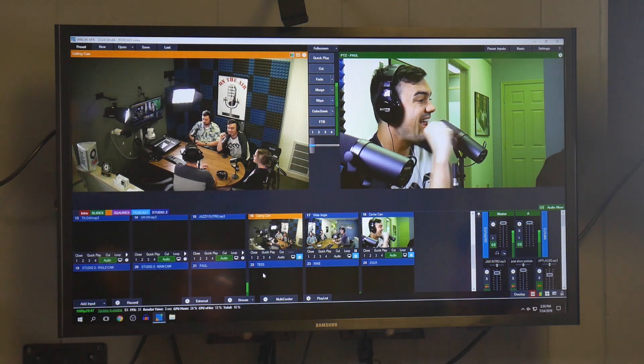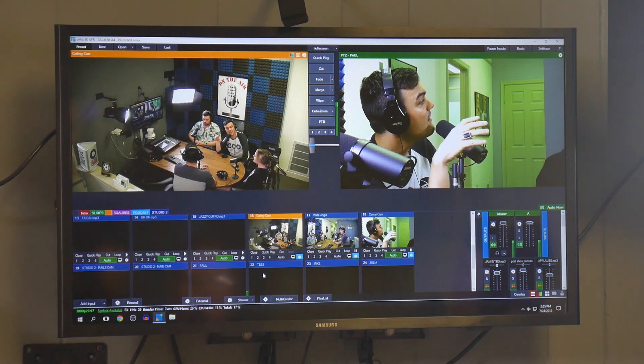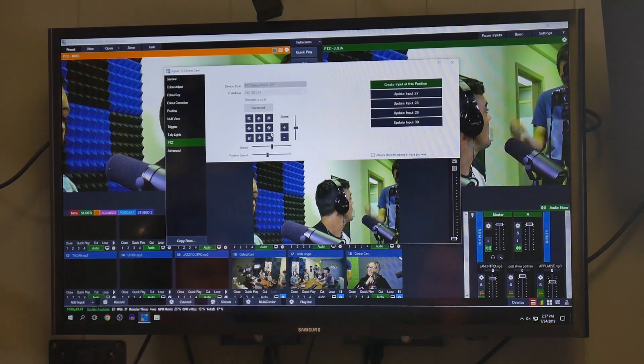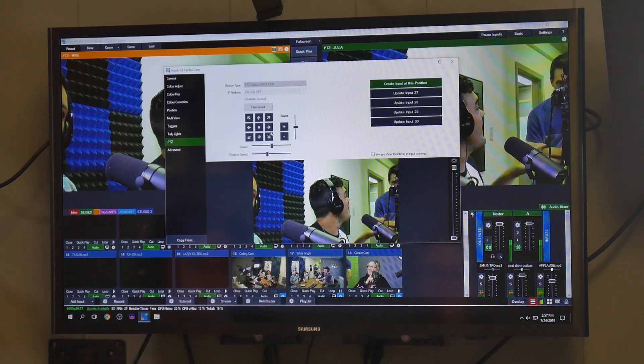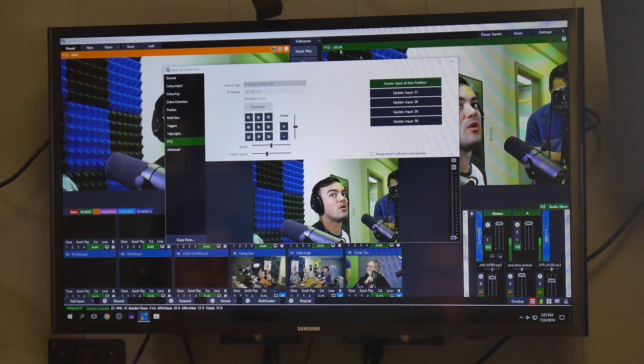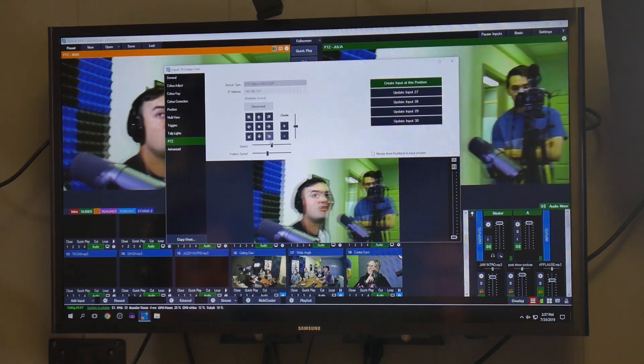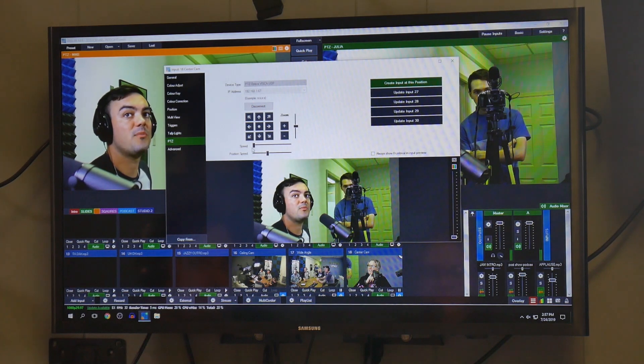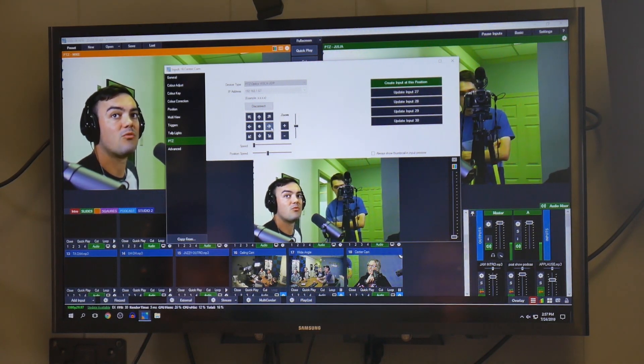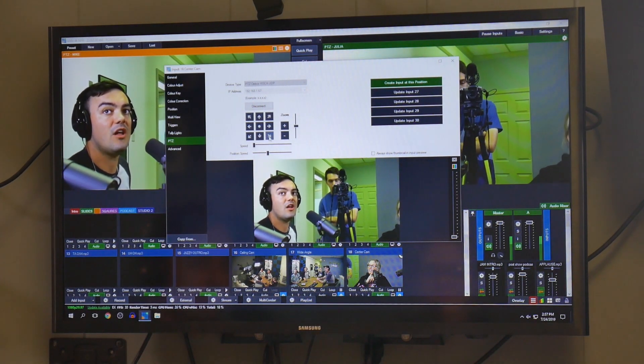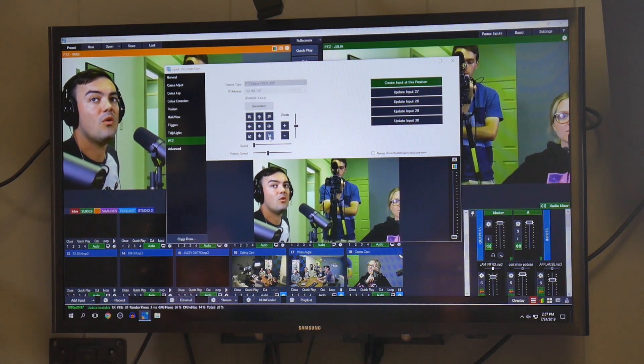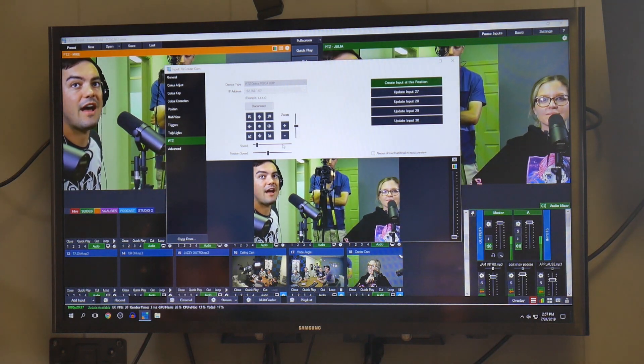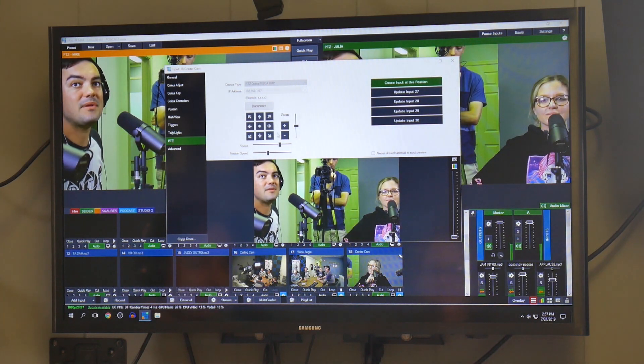So there's a lot of options for controlling these cameras. You can control the speed, so you can have it pan really slow or you can have it go fast.